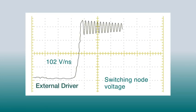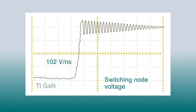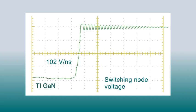Integrating the driver with GaN not only eases your layout, but it greatly reduces inductance and improves GaN switching to minimize ringing and increase system efficiency.